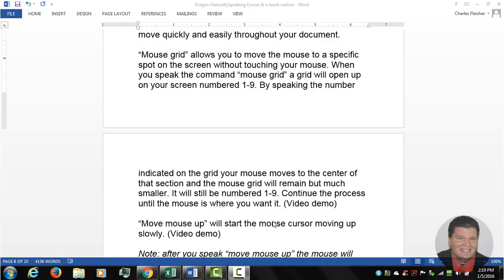Hello, my name is Charles Flation, the Dragon Voice Recognition Pro, and today I'm going to show you how to use the mouse grid to move your mouse around.